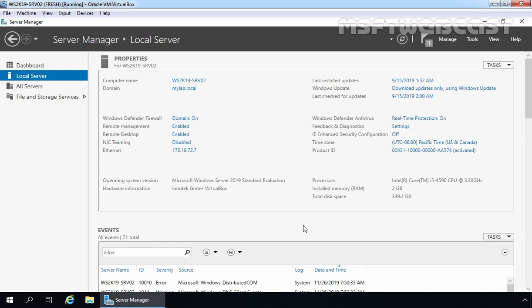For this demo, I am using a test lab created in VirtualBox. This is our member server with the name ws2k19-srv02. On this server, we are going to install and configure Data Deduplication feature.